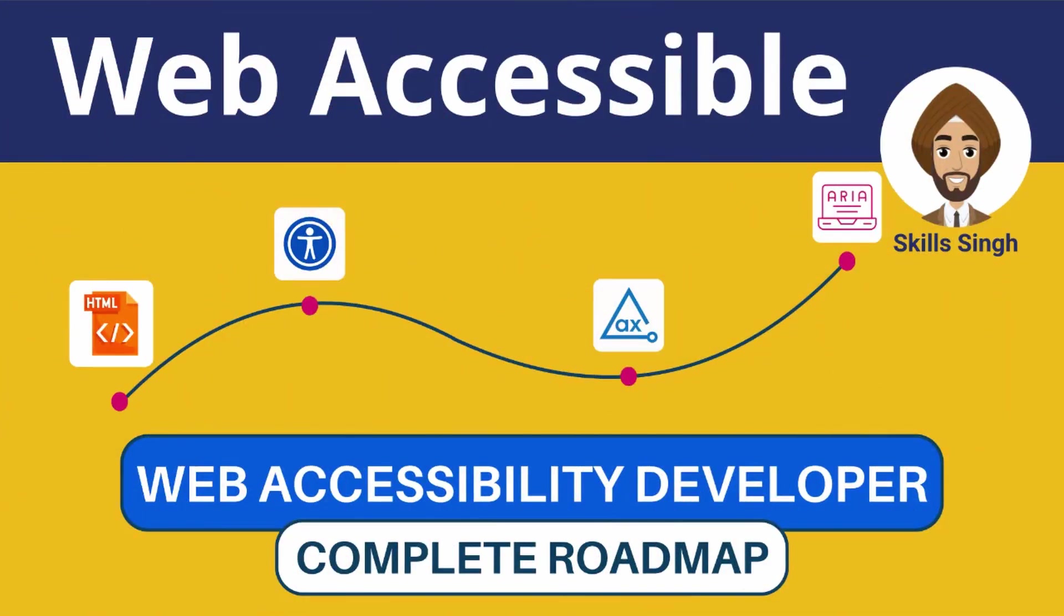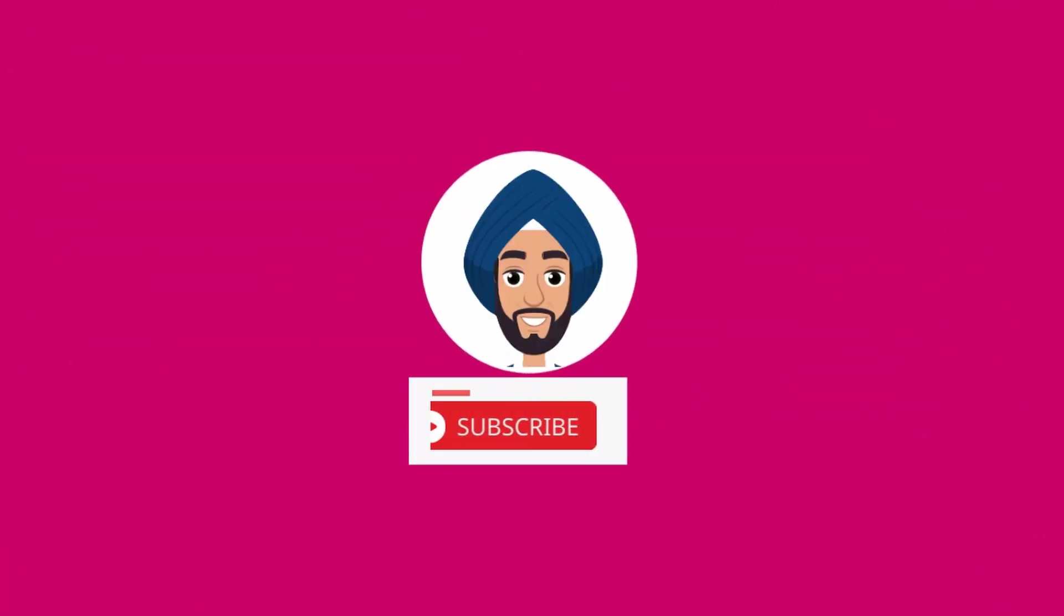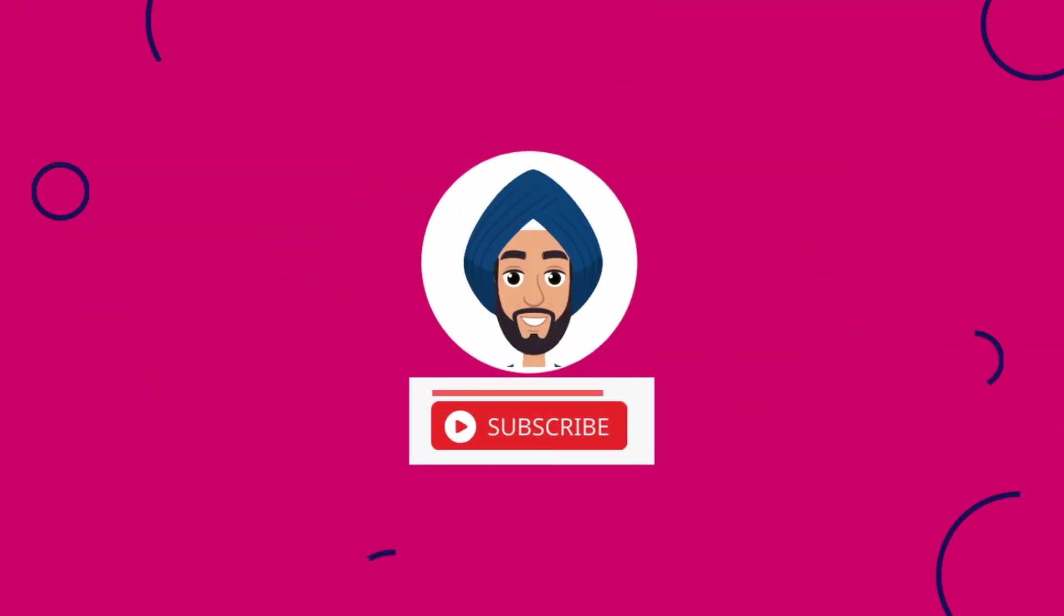Getting started with accessibility can feel overwhelming, but trust me, take it one step at a time, and then you will realize how rewarding it is to create websites everyone can use, especially for people with disabilities. Drop a comment below—what's your biggest challenge in accessibility? Like, share, and subscribe for more tips. Together, let's make the web a better place for everyone.